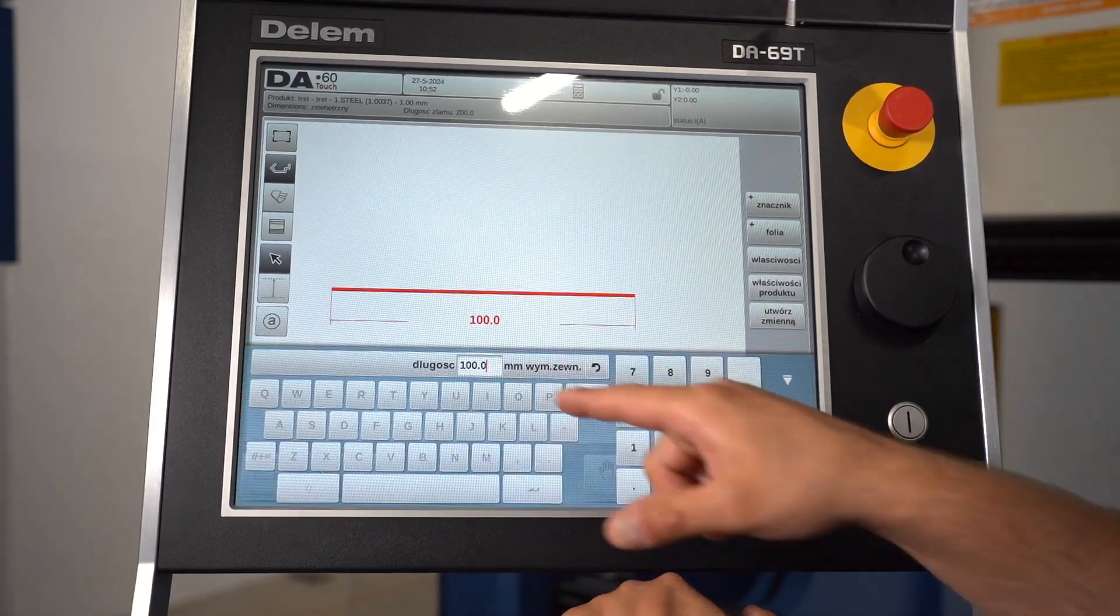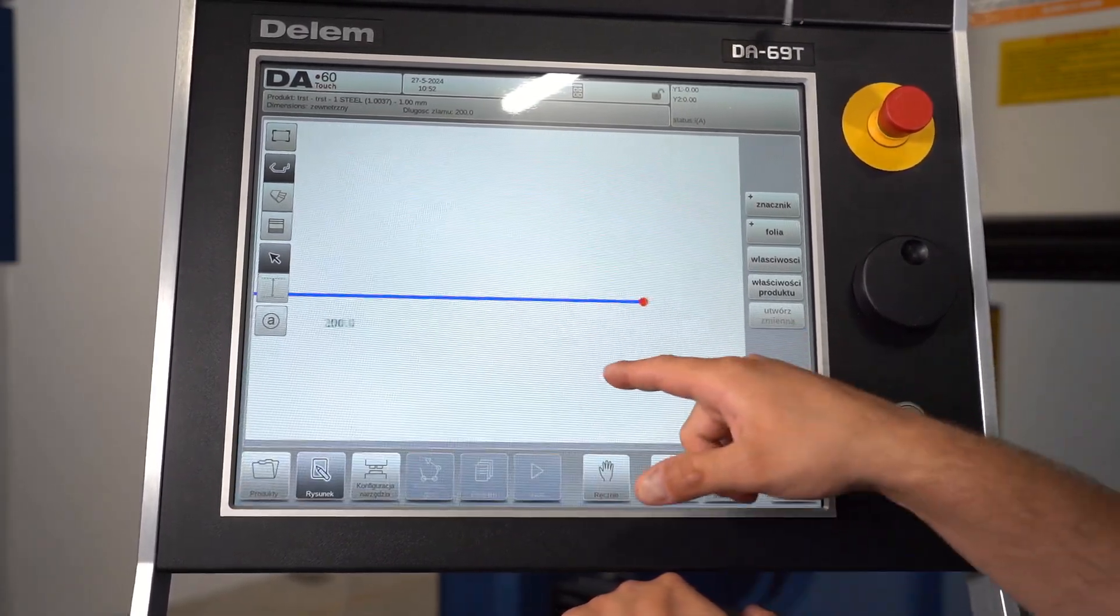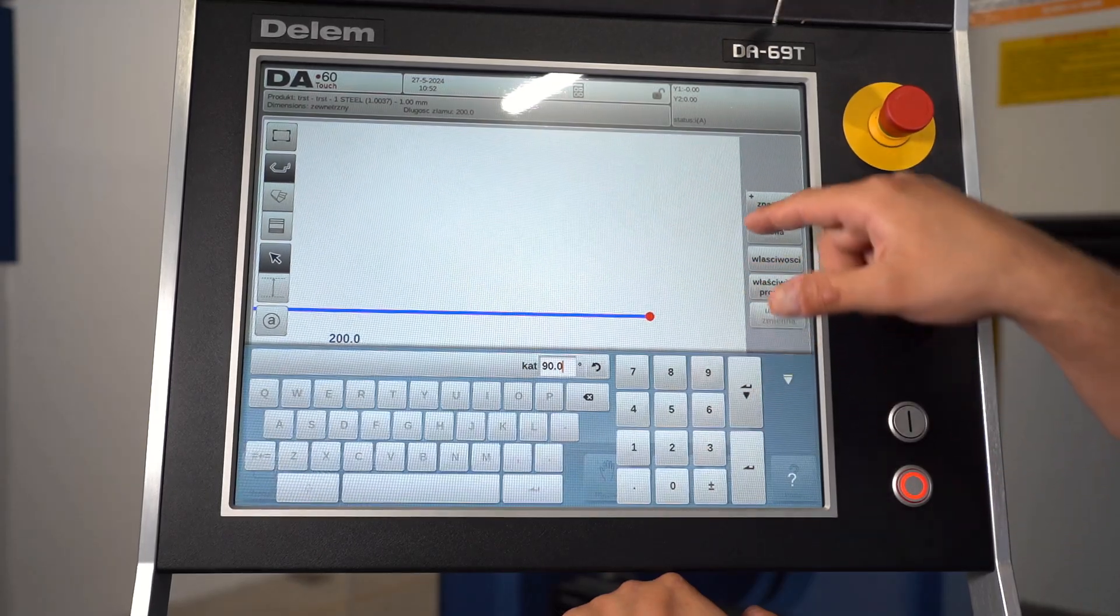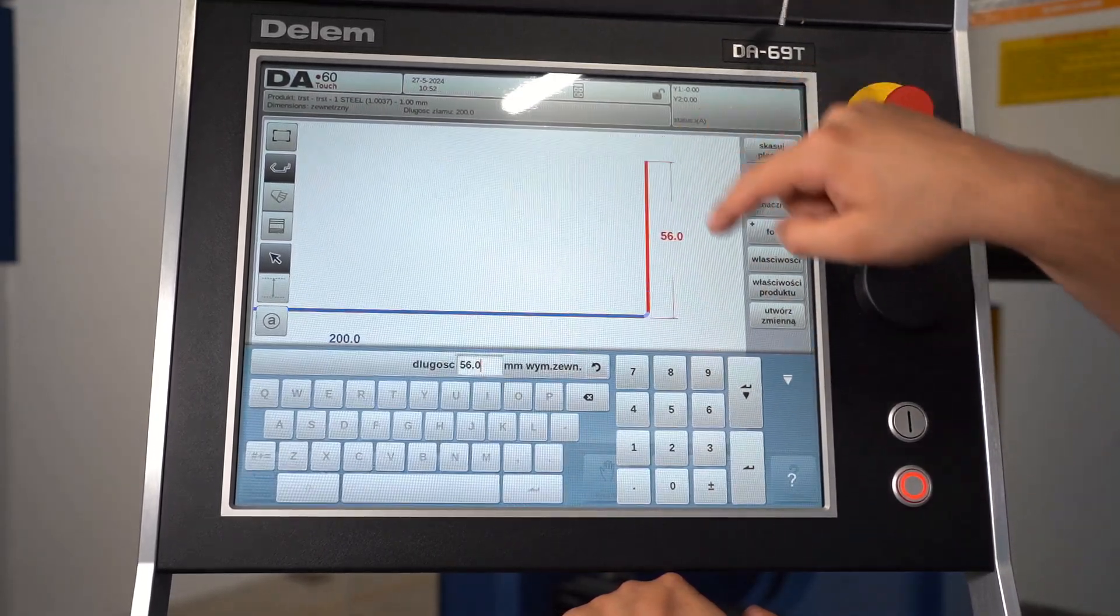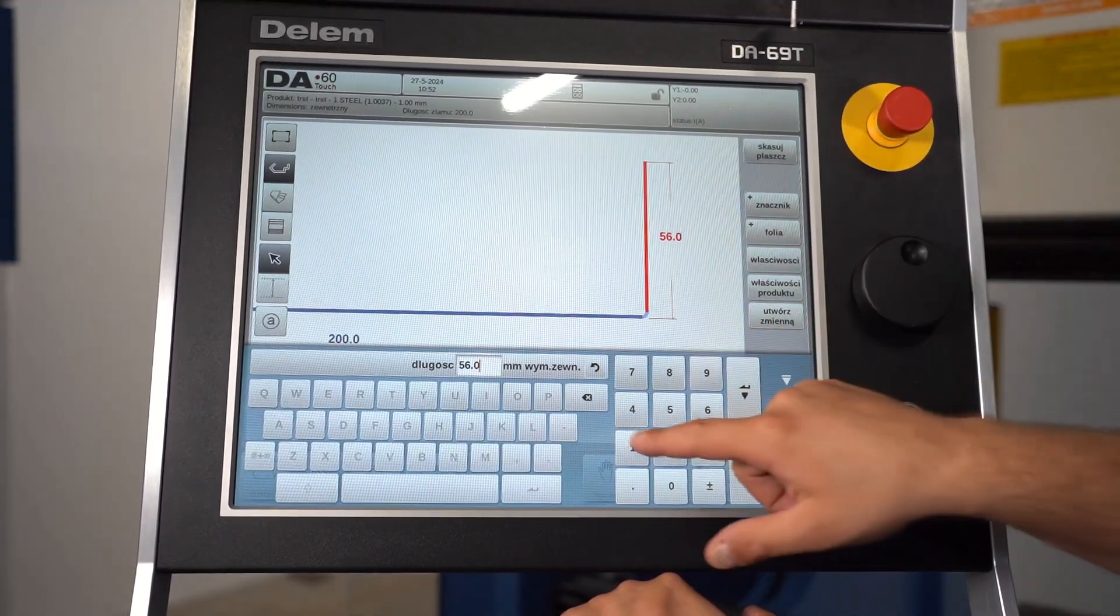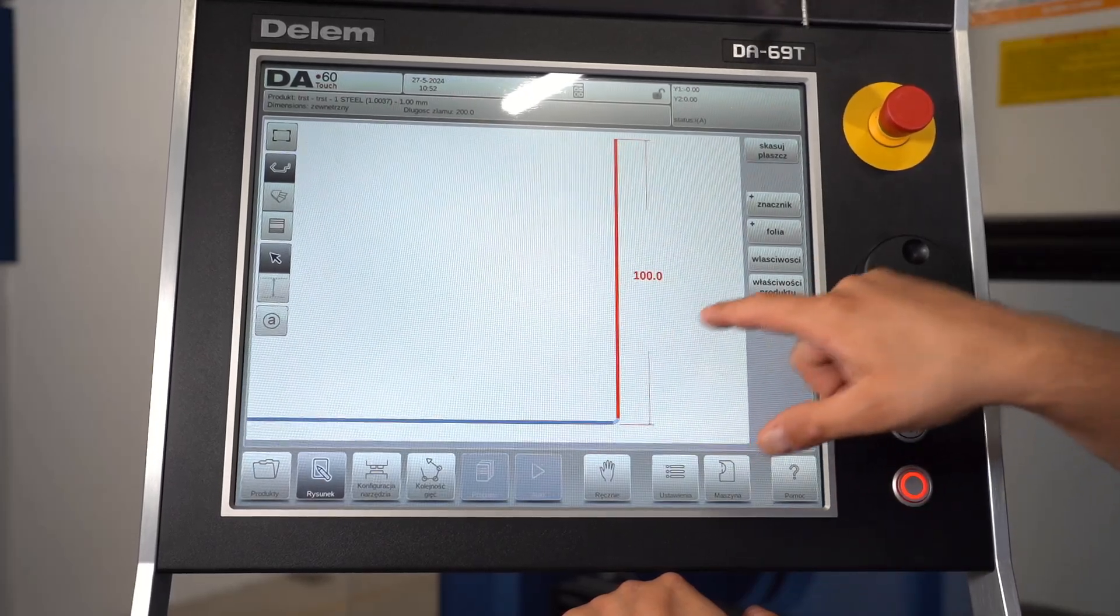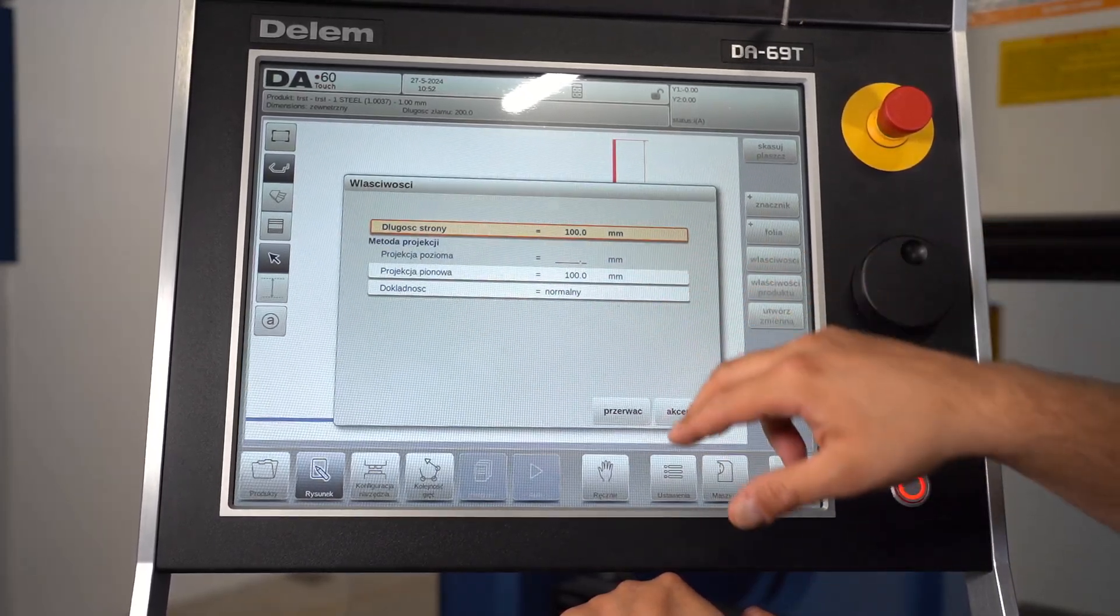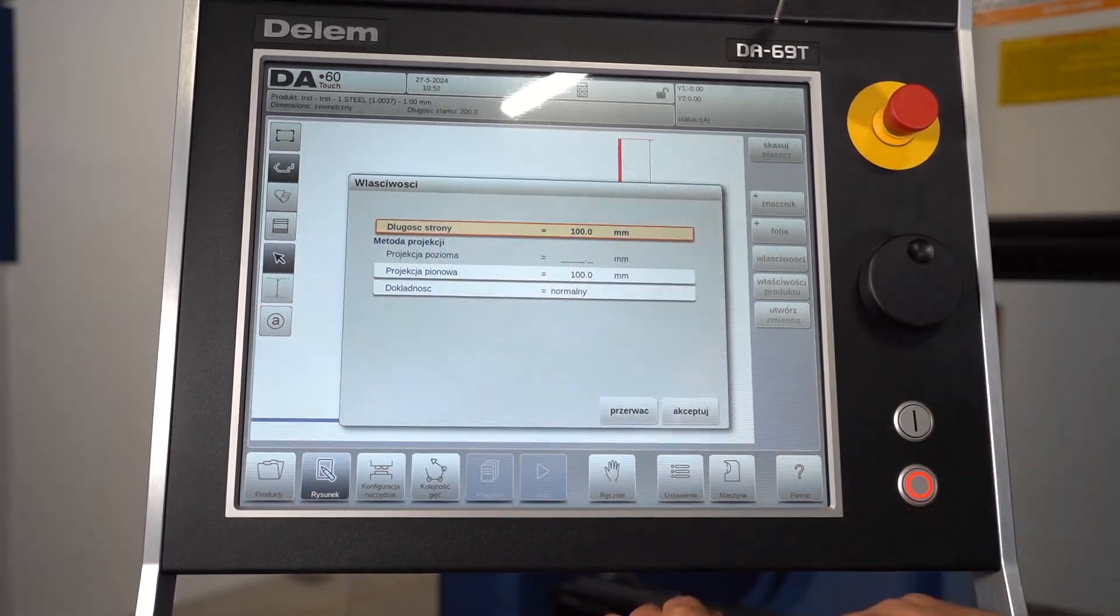Today we are introducing the CNC Delem DA 1690 controller for Optimus Pro Press Brakes, the most advanced tool on the market that takes sheet metal bending to a new level. This advanced controller is available on our machines and offers a wide range of features to improve the bending process.